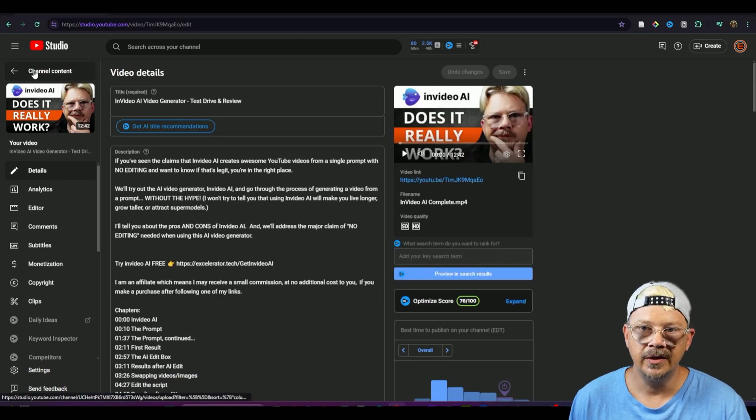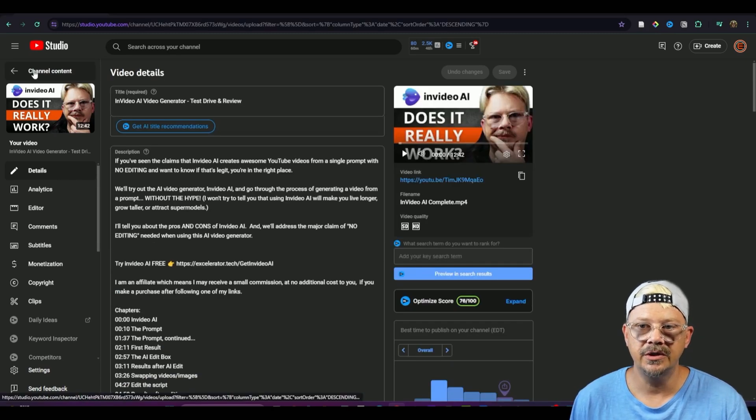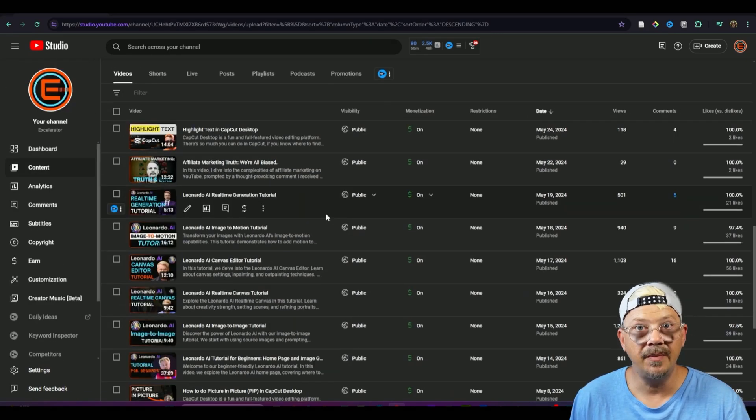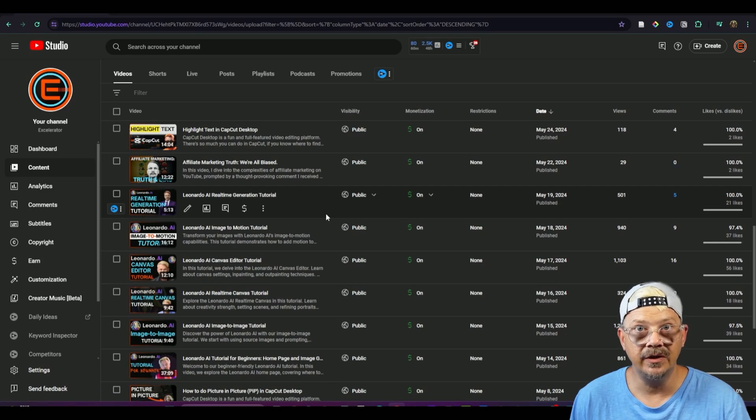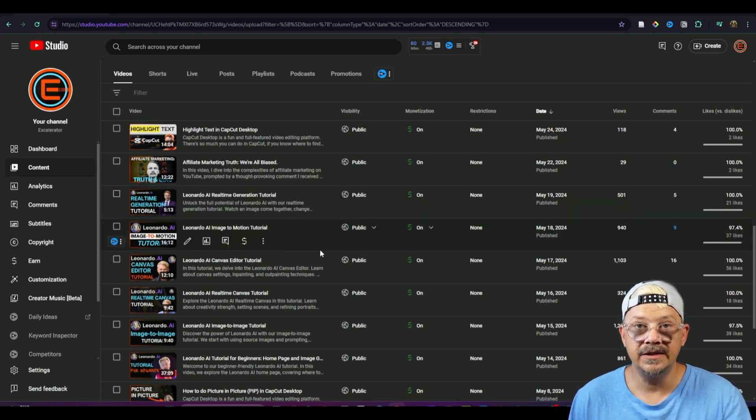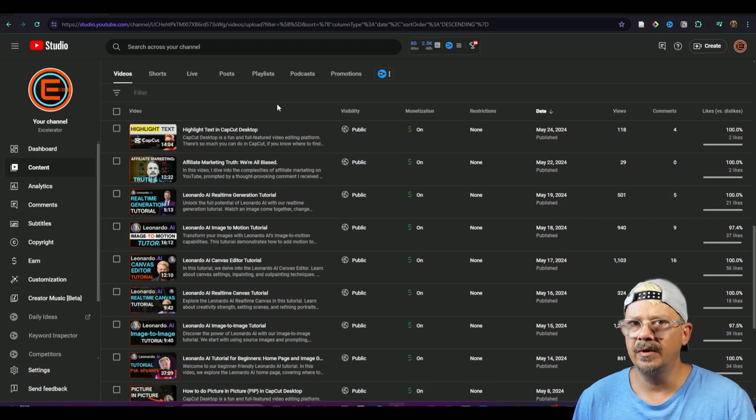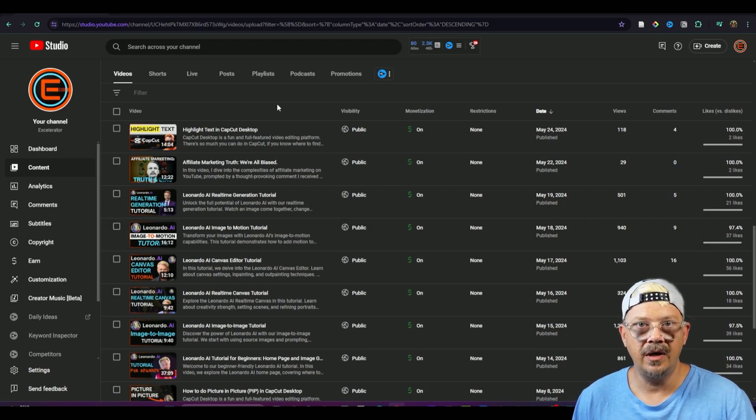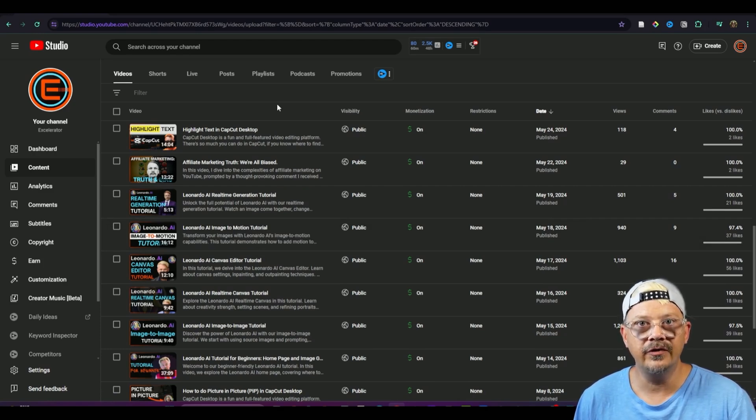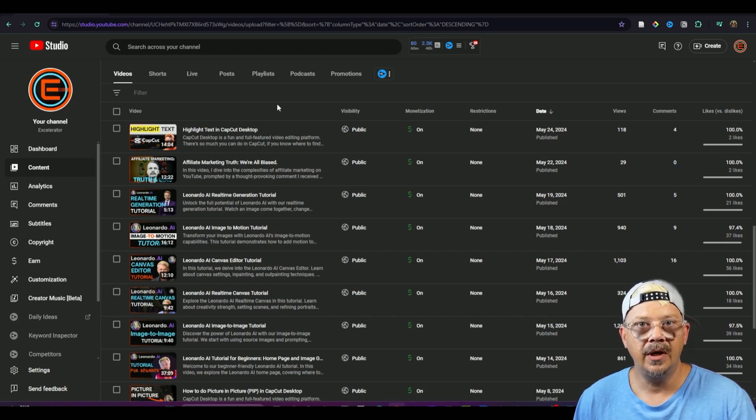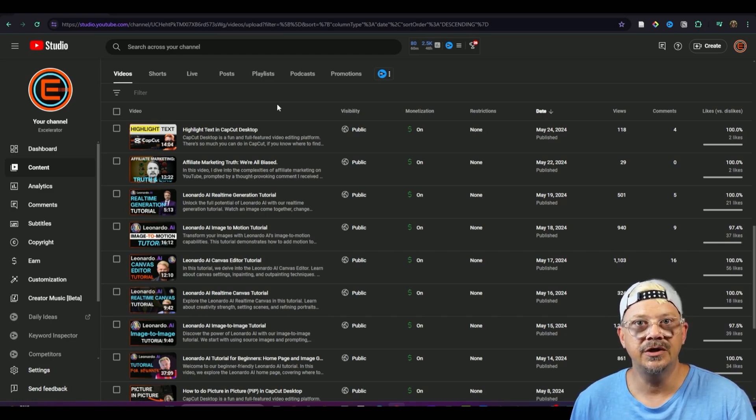I've got another situation if we go back to my channel content here I put out a series of videos on Leonardo AI and it seems like most folks have really been enjoying those the problem is just a few weeks after I put them out Leonardo went and overhauled the image generation interface and completely changed everything at least the default.